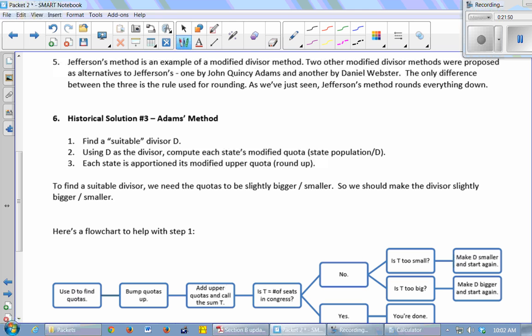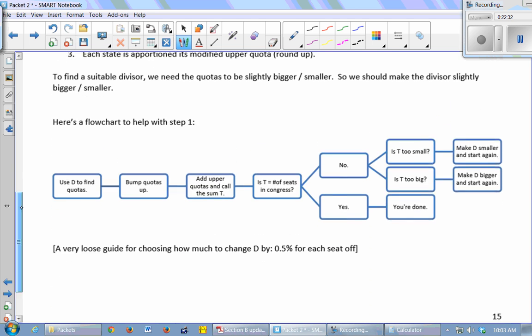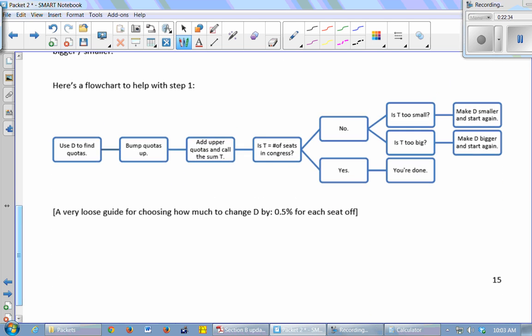So Jefferson's method is an example of something called a modified divisor method. Two other modified divisor methods were proposed as alternatives to Jefferson's, one by John Quincy Adams and another by Daniel Webster. The only difference between the three is the rule you use for rounding. So as we just saw, Jefferson's method rounds everything down, just chops decimals off. Adams' method, only difference in the method is we round everything up. We bump everything up to the next number. Okay, find a suitable divisor, compute each state's modified quota, but in step three, bump all the quotas up. Round everything up. Same flow chart. The only difference is bump quotas up instead of round quotas down. Same rough guide for choosing how much to change D by.